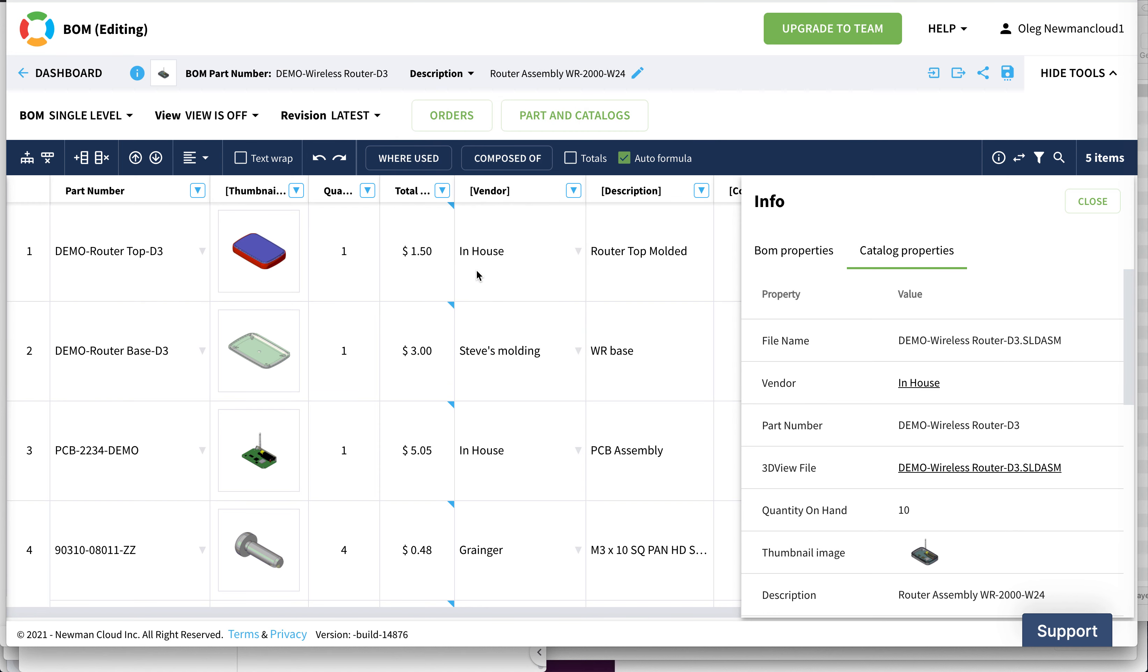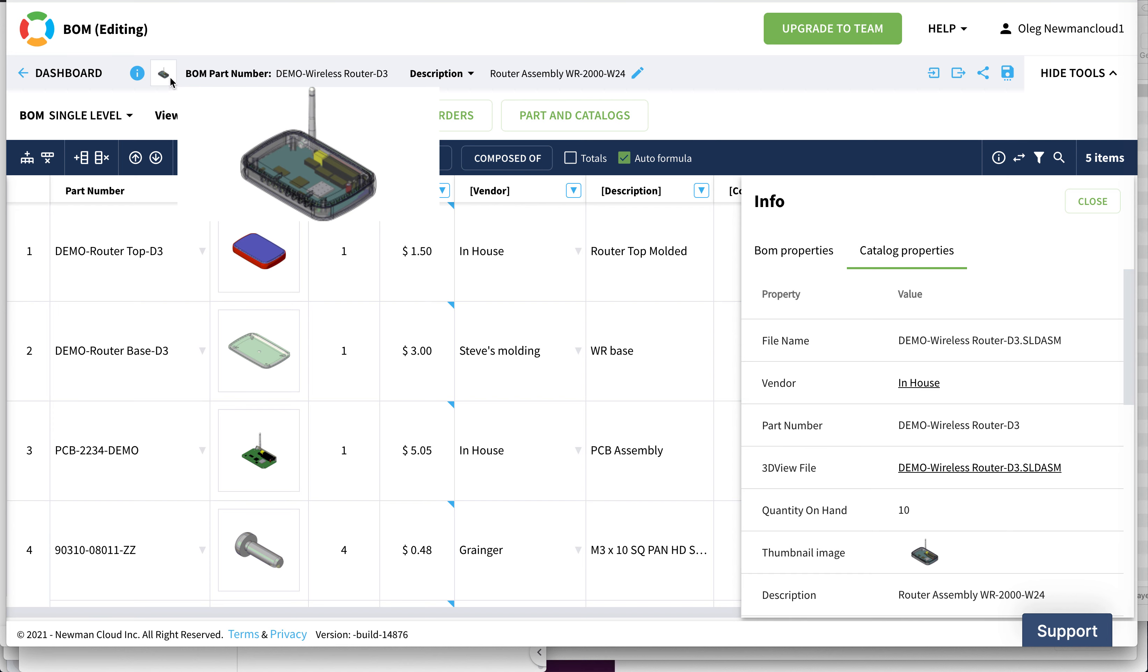For example, I can see the description of this item from the catalog. Last but not least is the image preview of the top assembly exactly in the same bar.